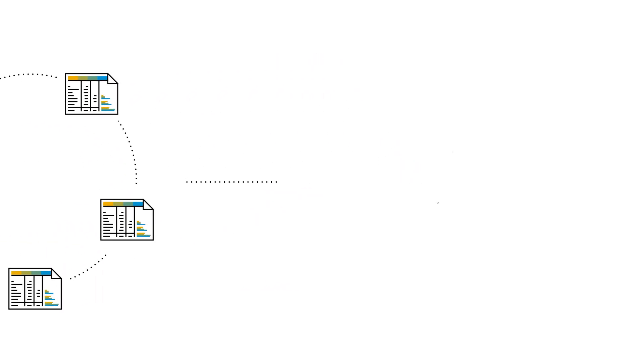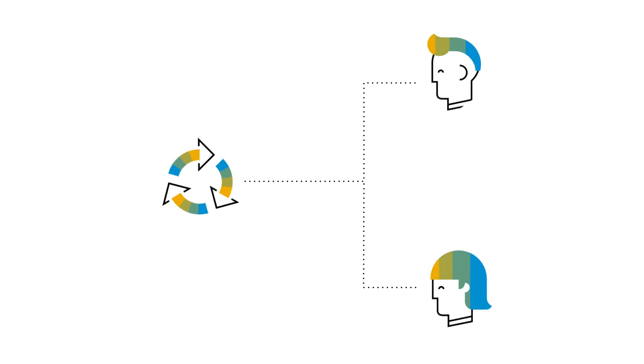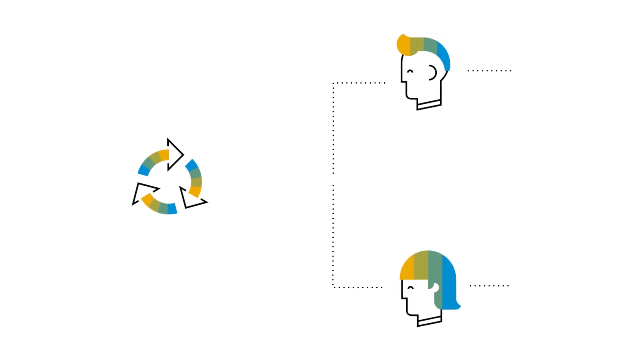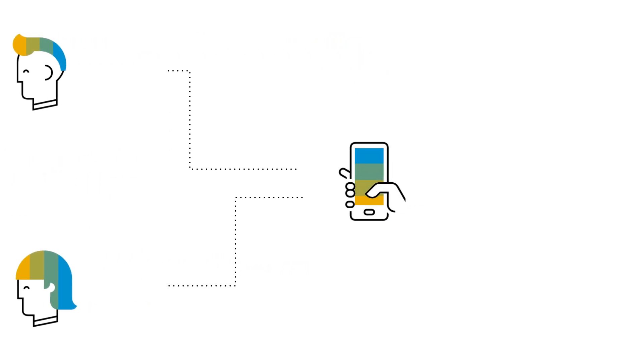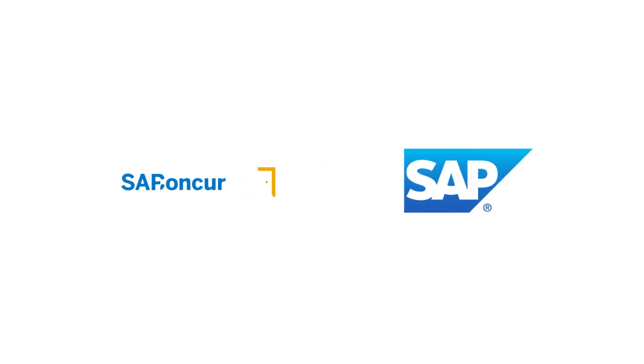Maintaining the seamless experience customers have come to expect using the SAP Concur mobile app. To learn more, contact SAP Concur today.